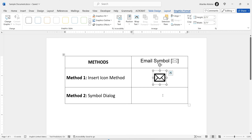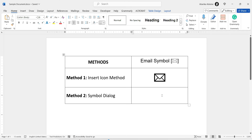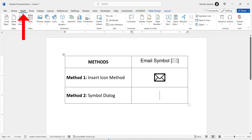Now let's look at the next method to insert the email text symbol in Word. This method is ideal if you need to add the email symbol as normal text in your document. Without any further ado, let's dive right into the steps. Begin by opening the Word document in which you want to insert the email text symbol, then position your cursor at the exact spot where you want the email symbol to appear. Now go to the Insert tab on the Word ribbon.